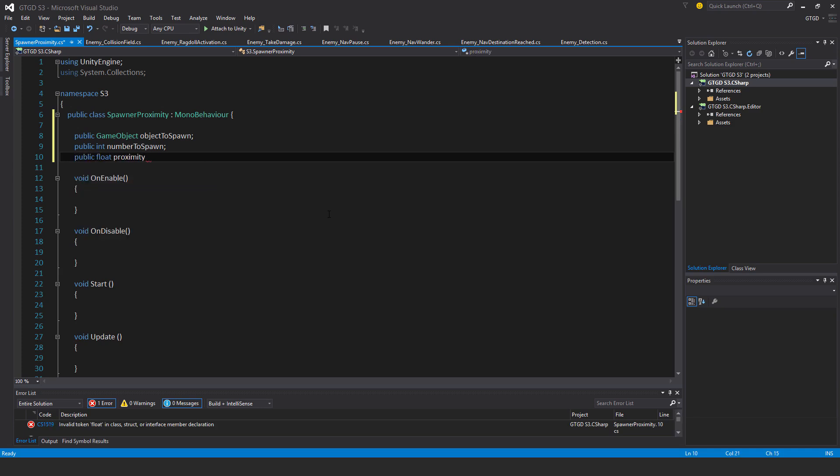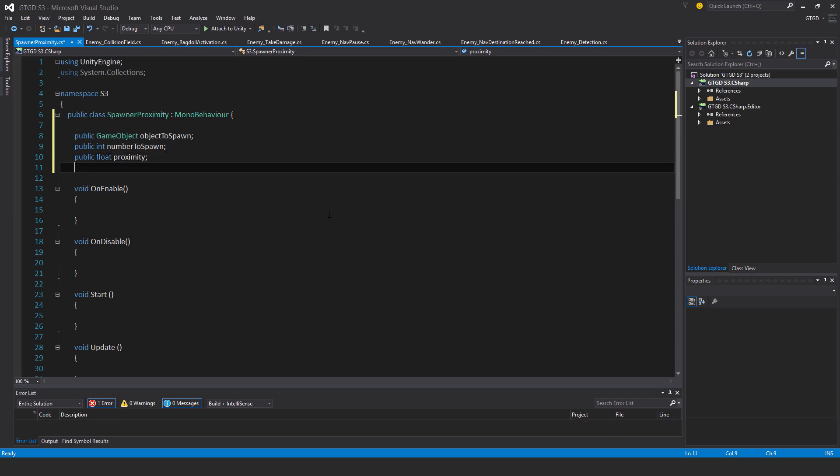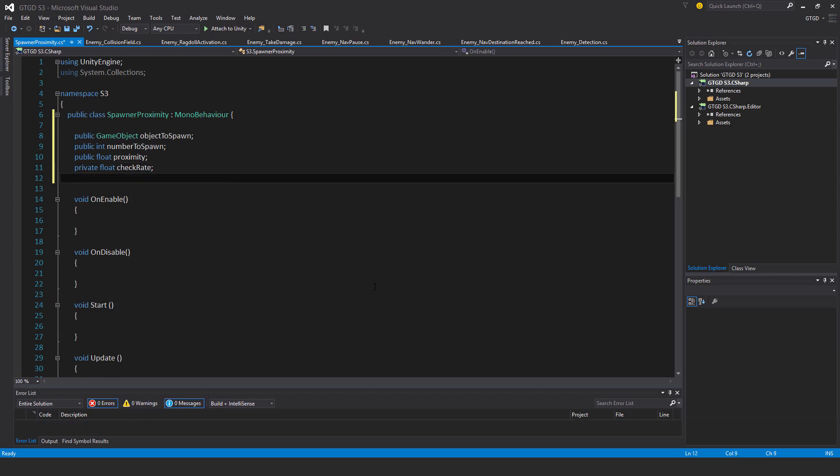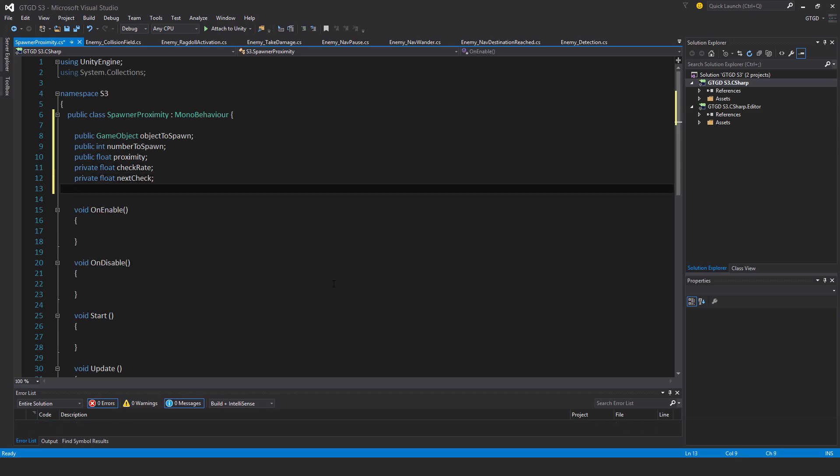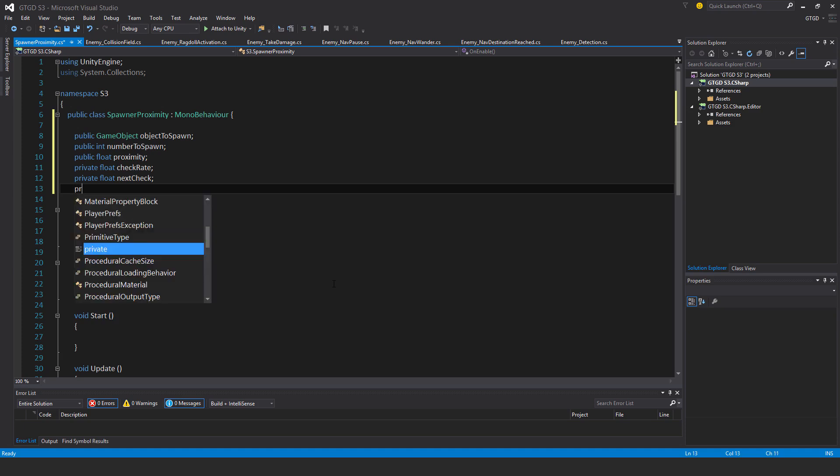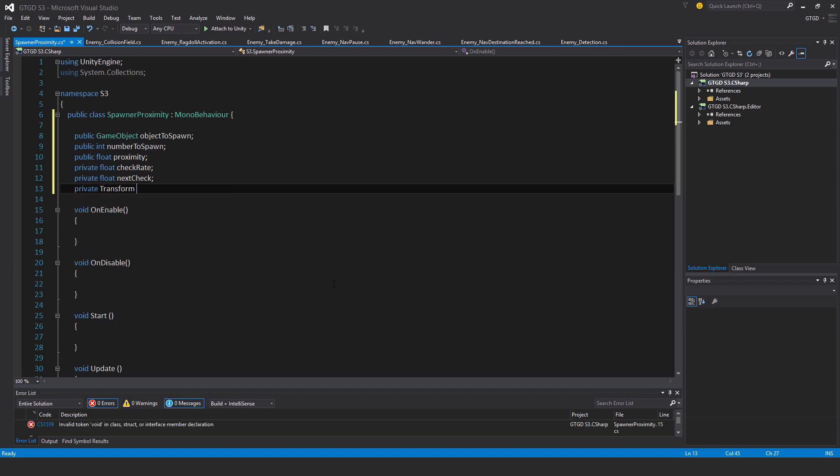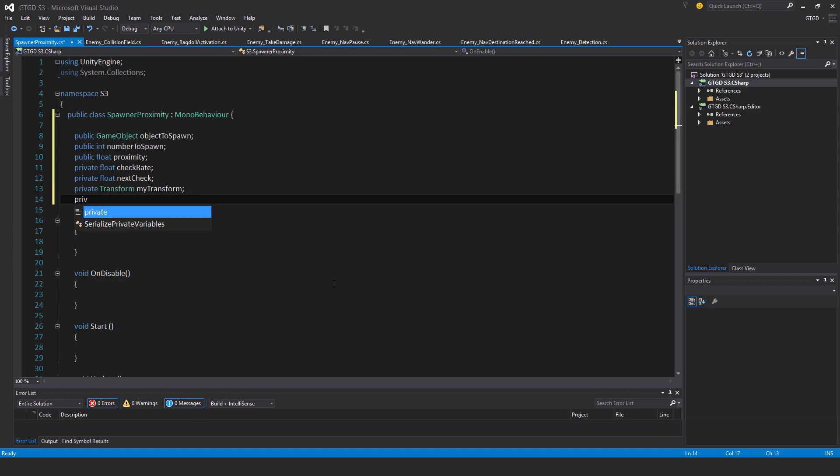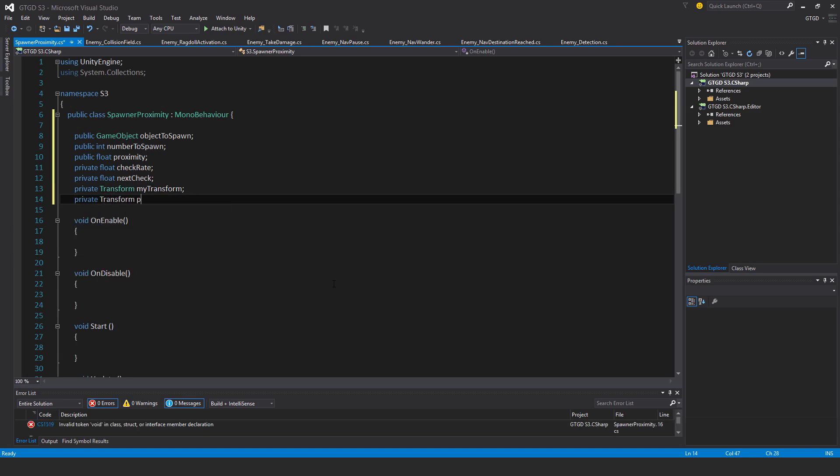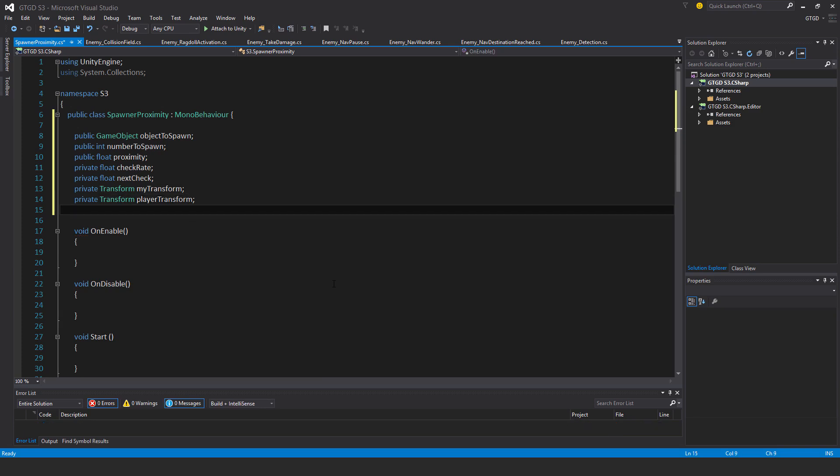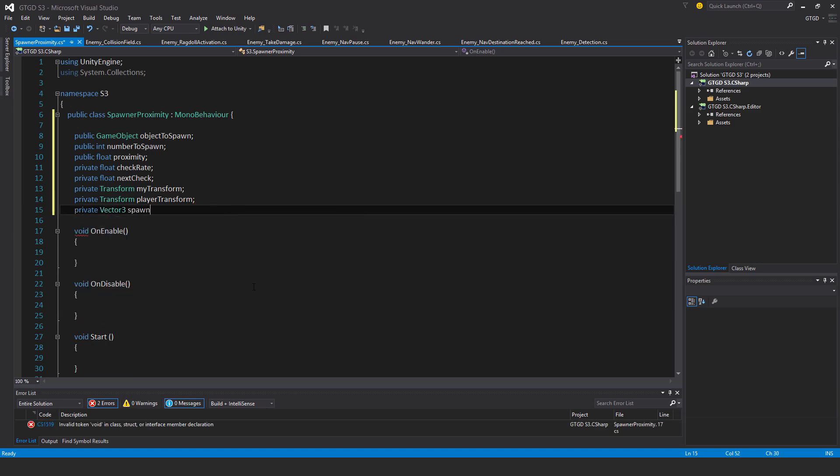Private float check rate, private float next check, private transform my transform, private transform player transform, private vector3 spawn position.